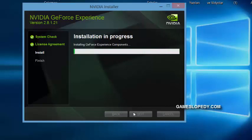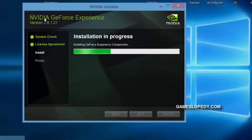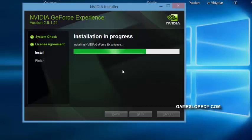It's installing GeForce Experience components. This will update your GeForce Experience to the latest version.